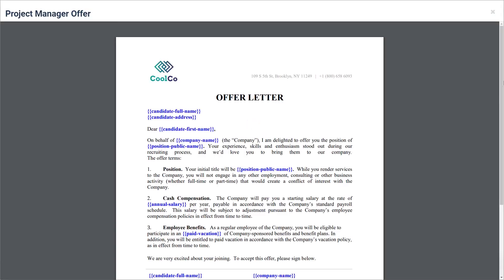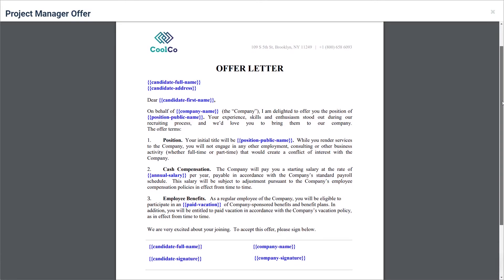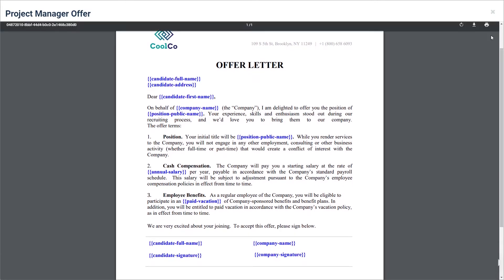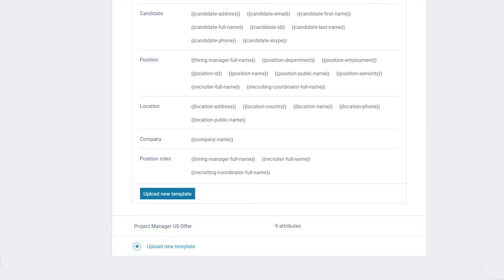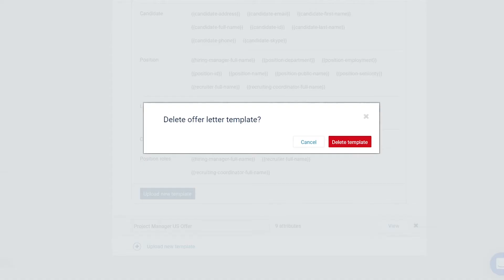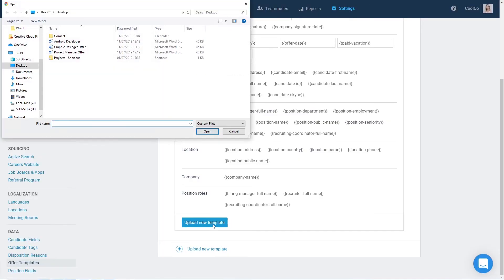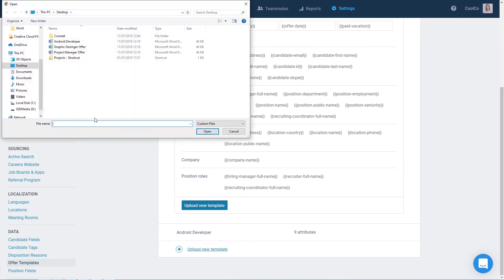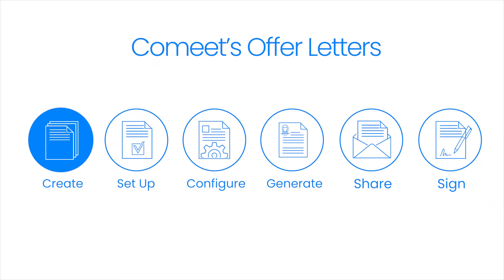Hover on top of the offer and click on the View button to open the offer and confirm that the attributes are correctly positioned in the text. To edit the name of the offer letter template, click on the name field, make your change, and save. To delete an offer letter template, hover on top of the offer and click on the X button. Note that offer letter templates are unlimited; you can create as many as you need for your company.